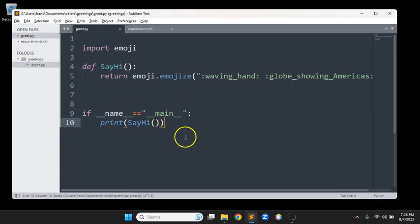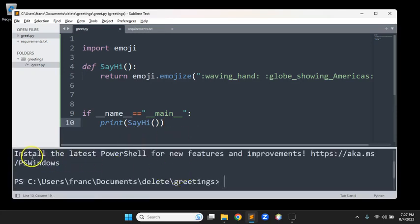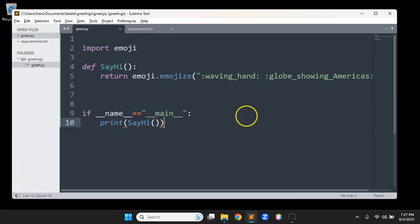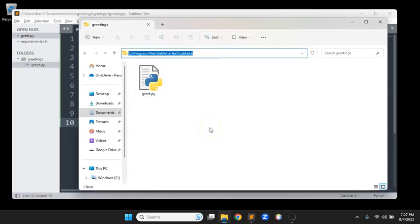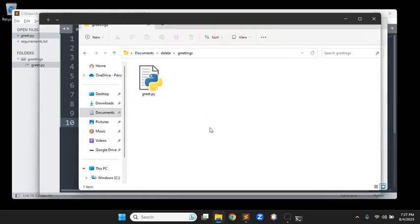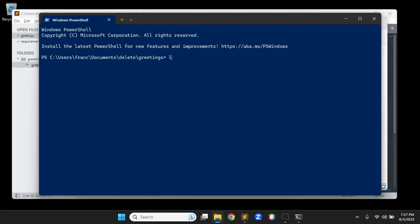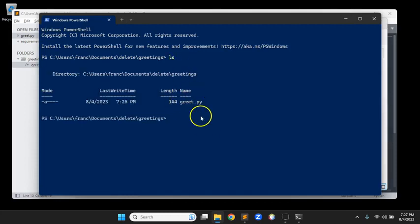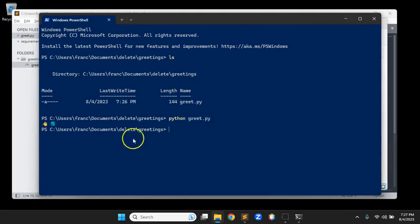Let me save this and see if it works. I'm using Sublime and the terminal I use — Terminix — doesn't show emojis, so I'll go over to regular PowerShell. I'll run Python greet.py, and there we go — there's the hello world with emojis. Our application works.